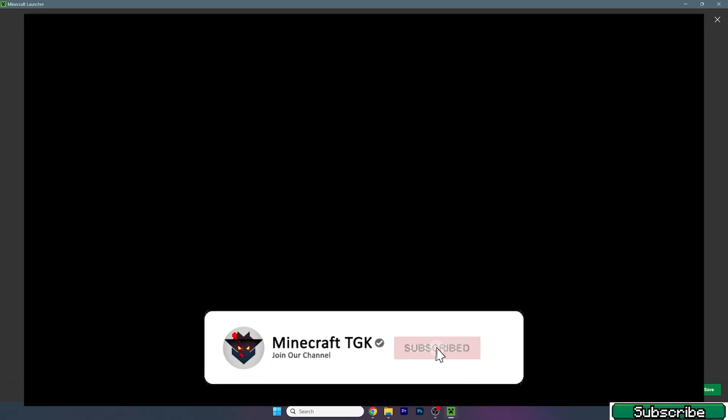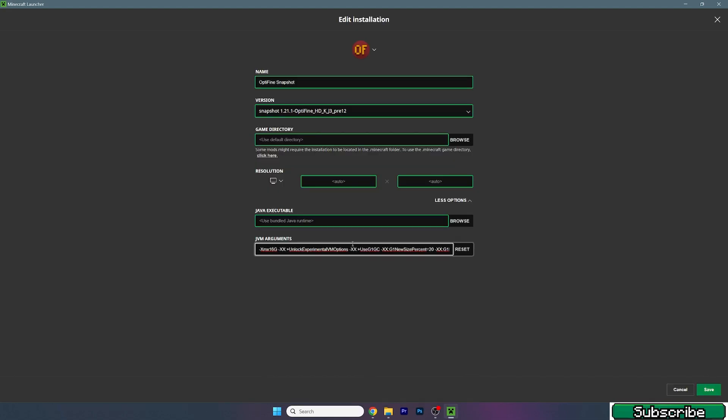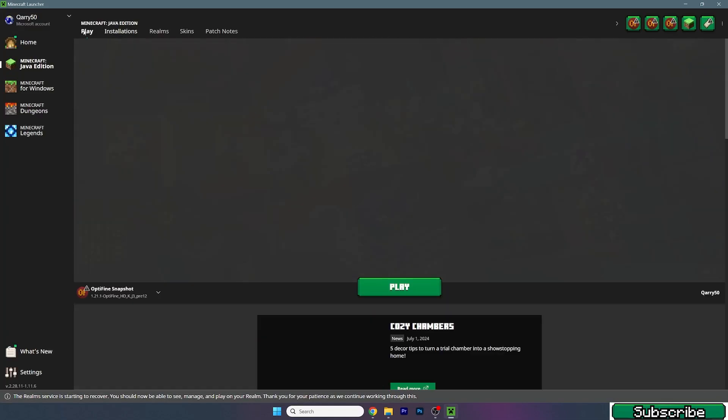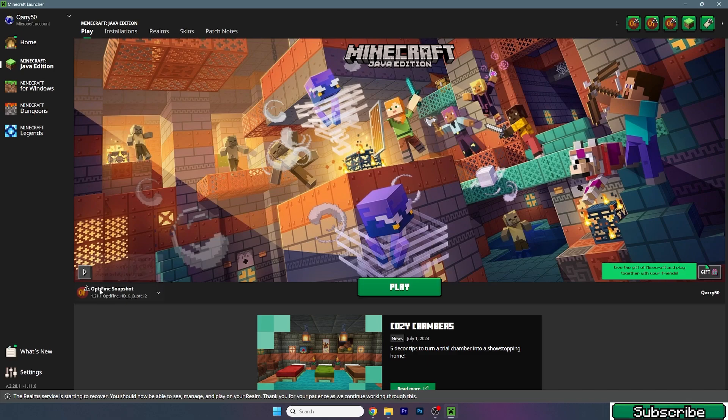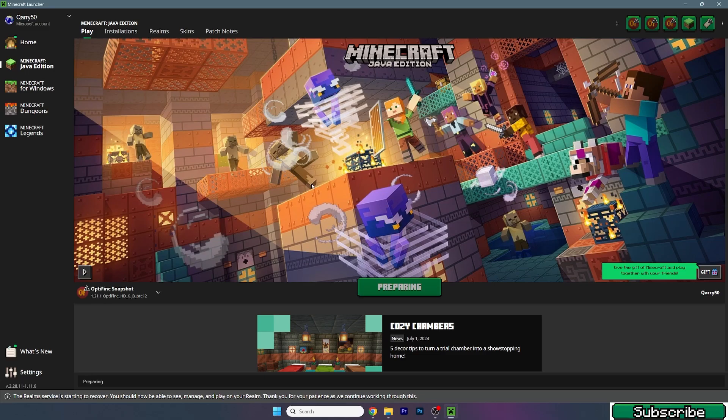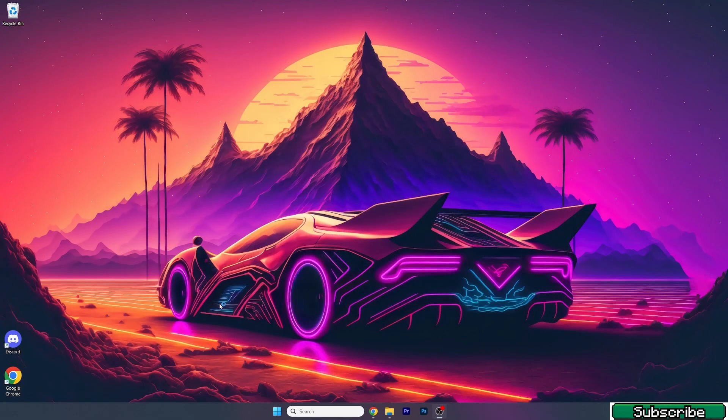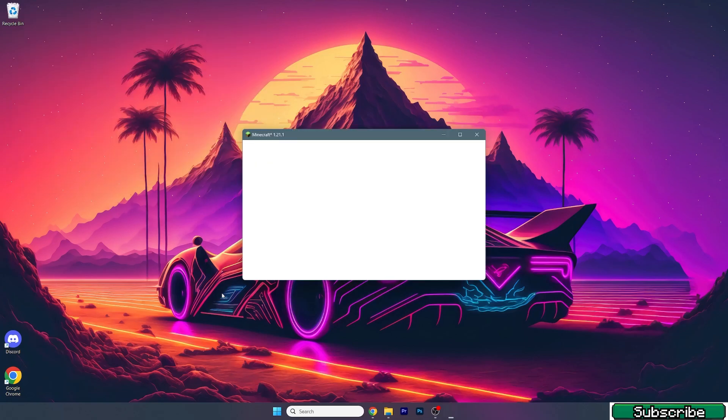If you want to have the best OptiFine settings for Minecraft 1.21.1 I already have the video on my YouTube channel so you can check it out. So this is it, this is the 1.21.1 OptiFine snapshot. Let's just simply hit play and wait until we get to the Minecraft menu.